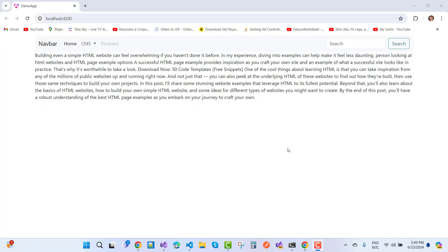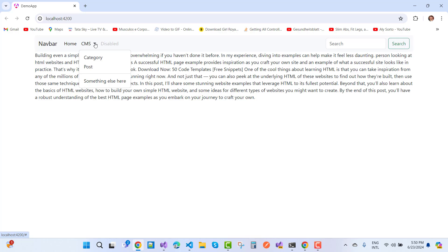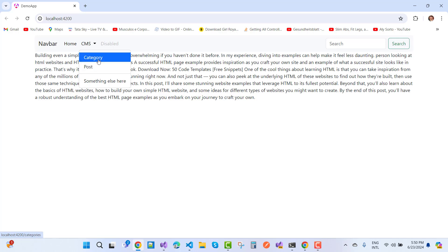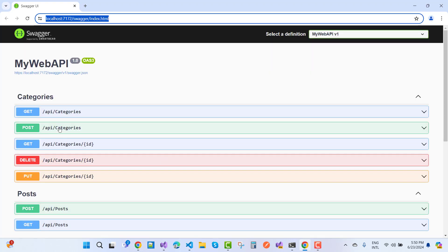Welcome to my channel ASP.NET Core. Today I'm going to teach you how to create a web blog website in Angular and RESTful API. Here we have a CMS — this is the primary part I'm going to show you. We have two models: category and post. The categories shown here are actually pulled from the REST API.